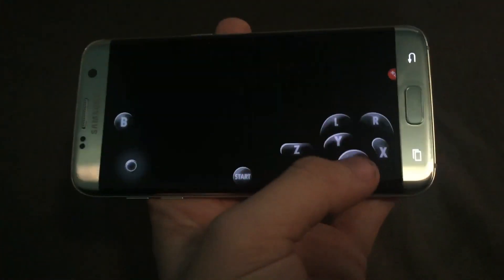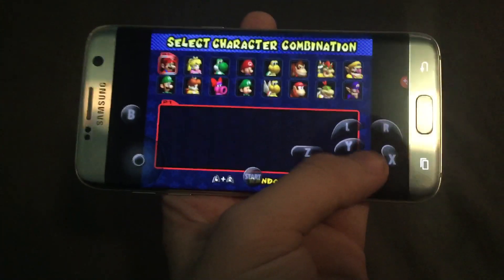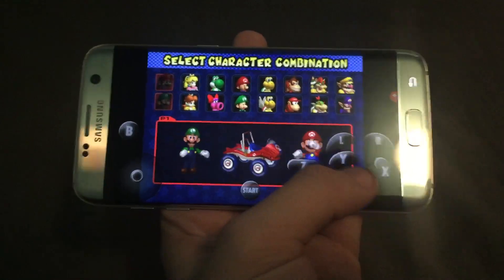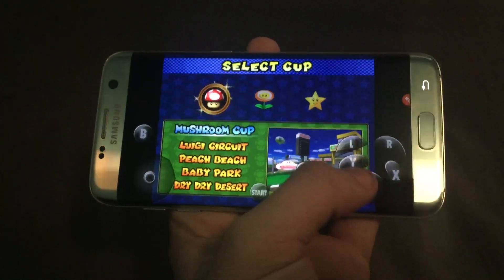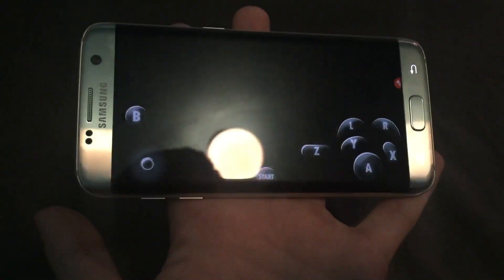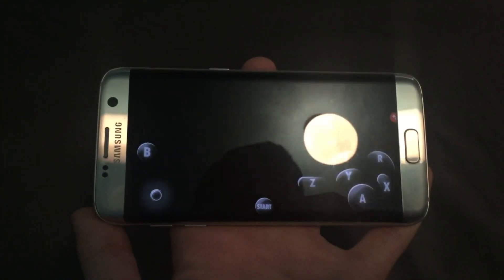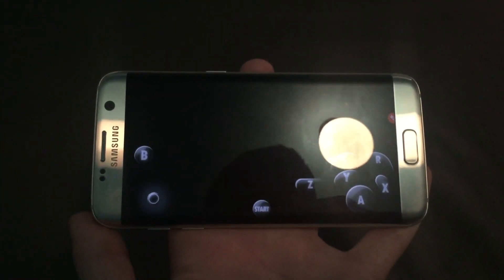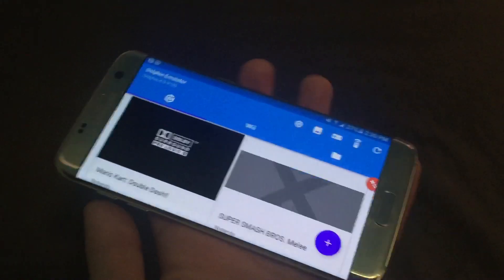Everything works. You'll see all the buttons work. So yeah, there you go. Thanks for watching.